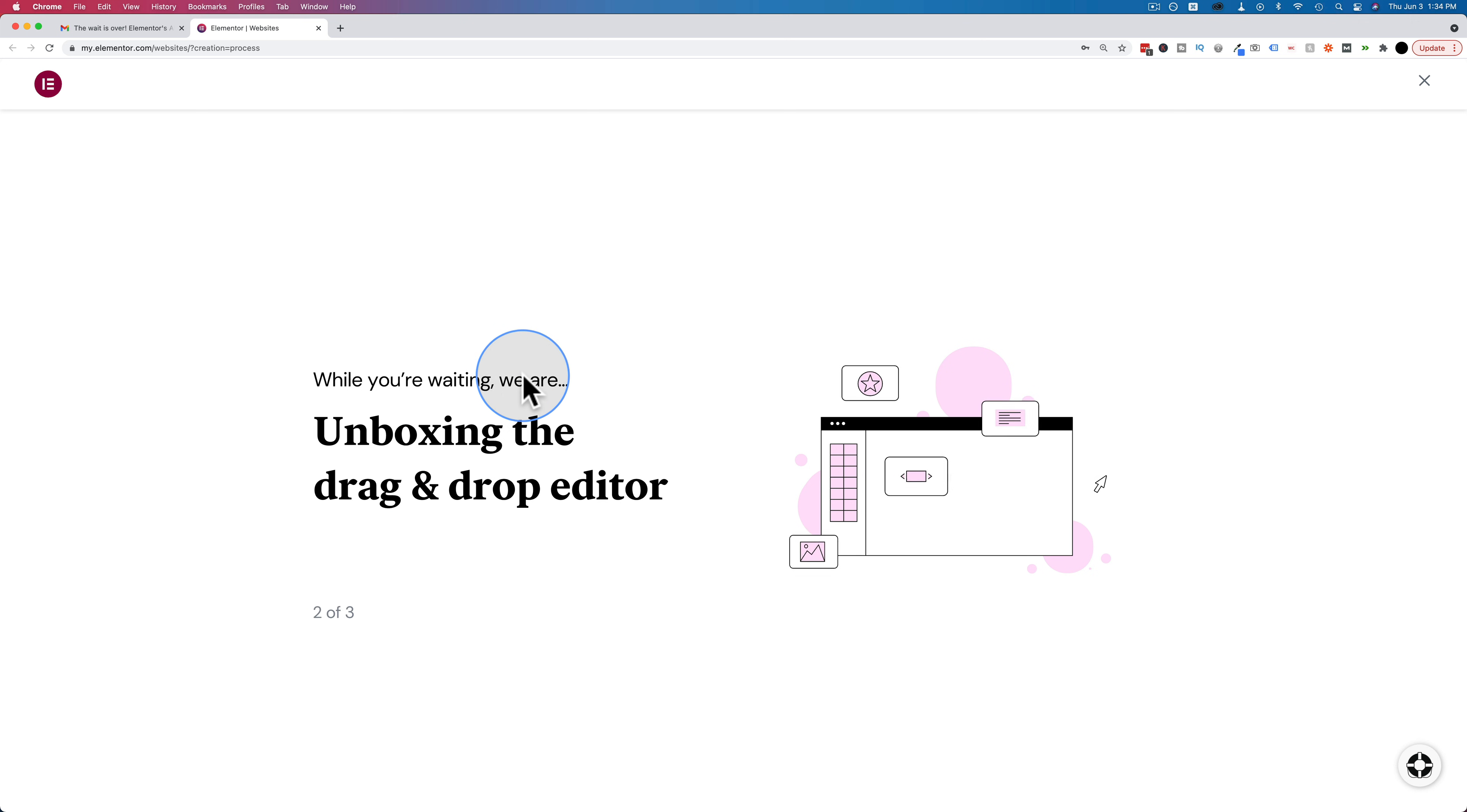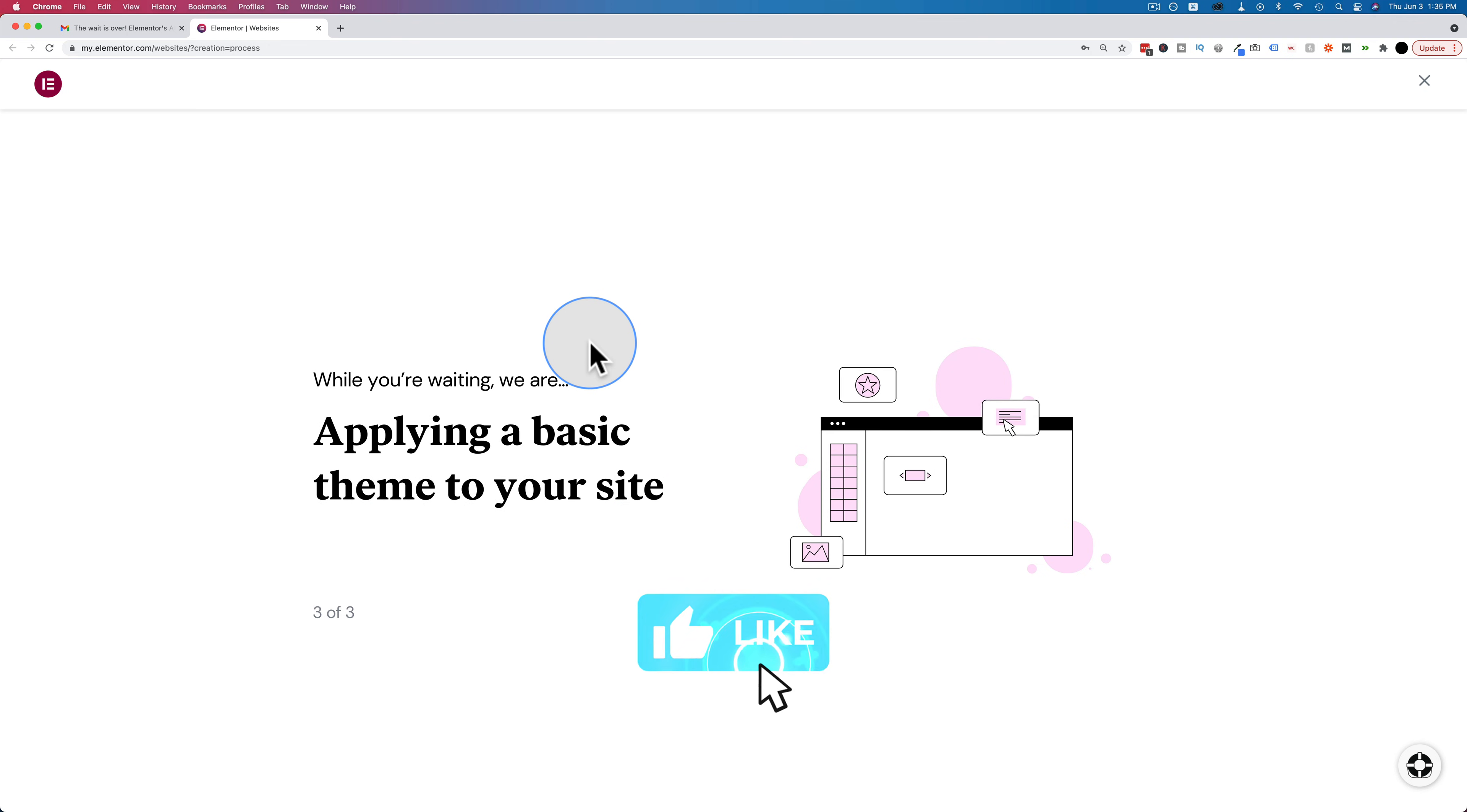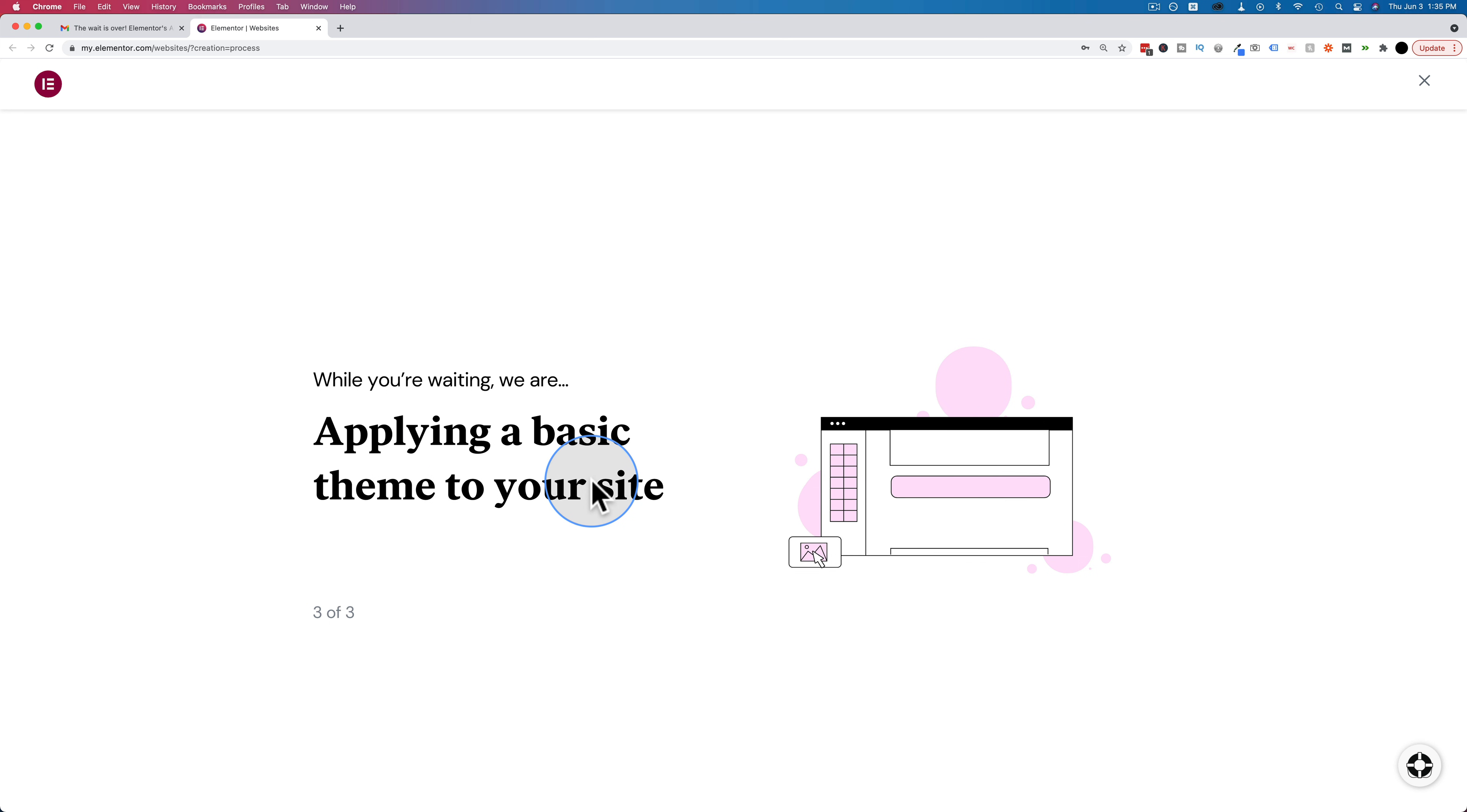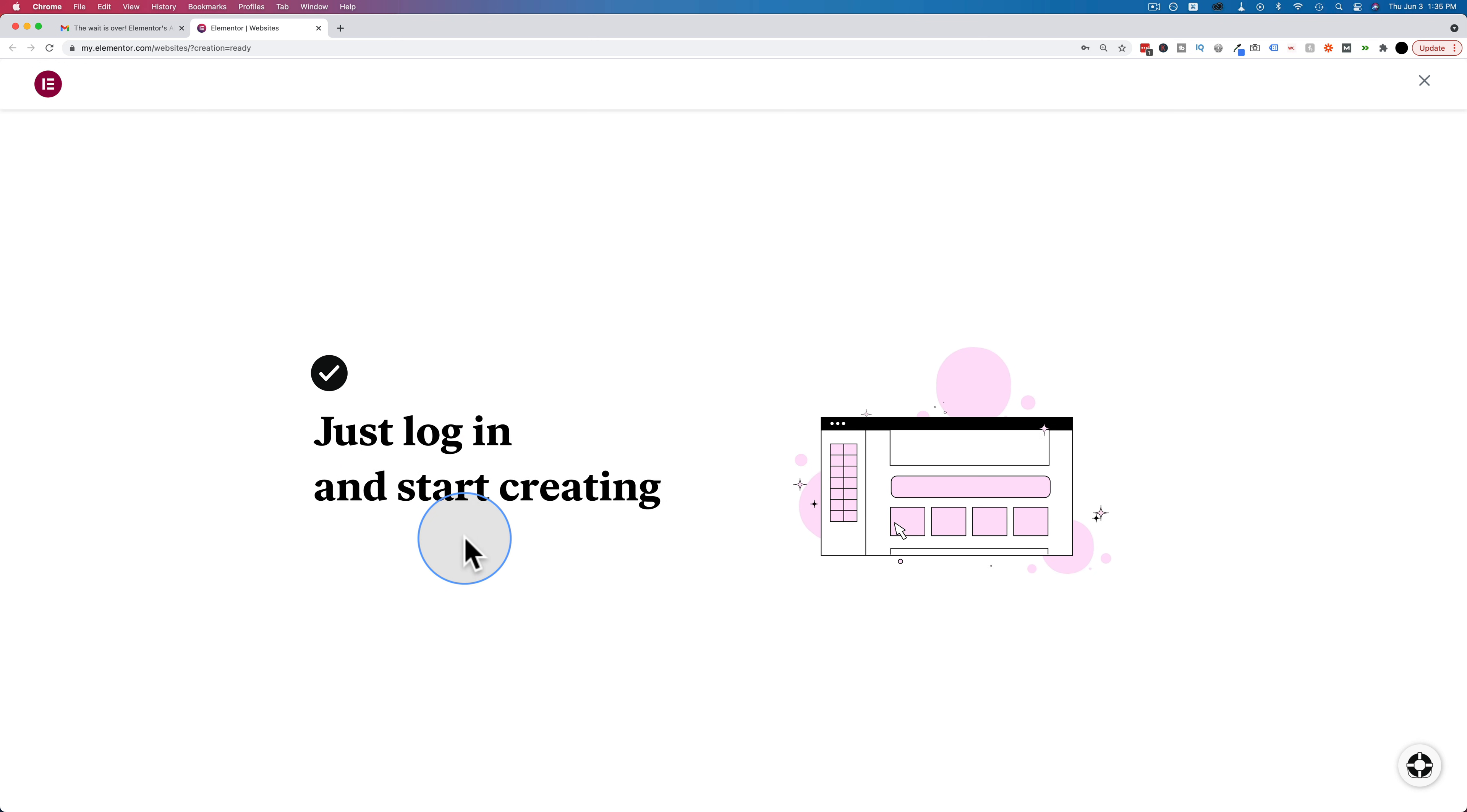And if you're finding this tutorial helpful, click the like button because that helps this video show up for more people on YouTube so we can spread the knowledge and help more people with this information. So make sure to click like if you like this video. And we're still waiting. Takes a few minutes to set up a website. Ta-da! Your site is ready. Just log in and start creating. Okay. Let's continue to log in.